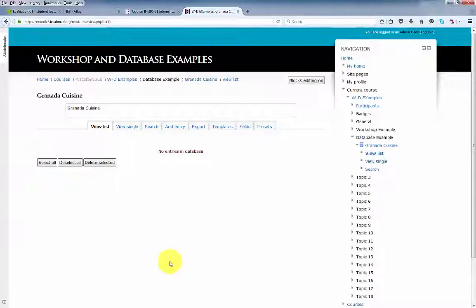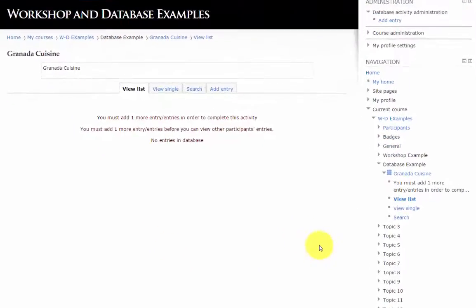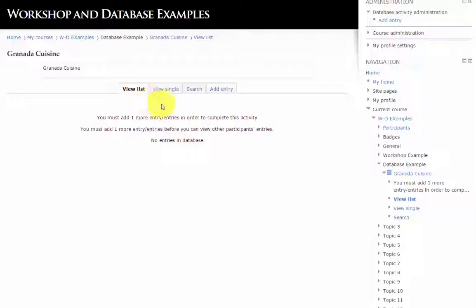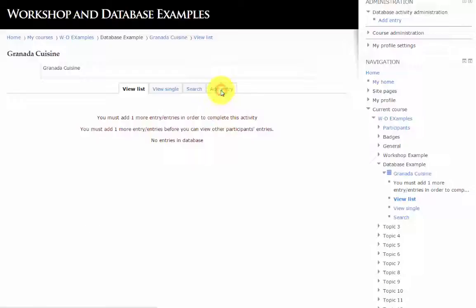Let's log in as a student to view what the student sees. I'm logged in as a test student and the view is a little different. The student has a view list, view single, a search, and add entry. To add an entry, click add entry.